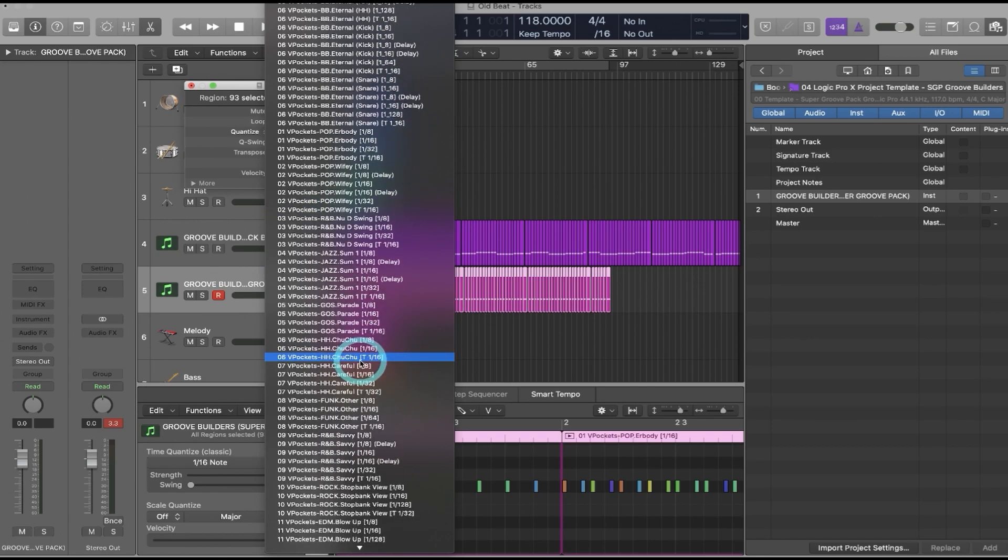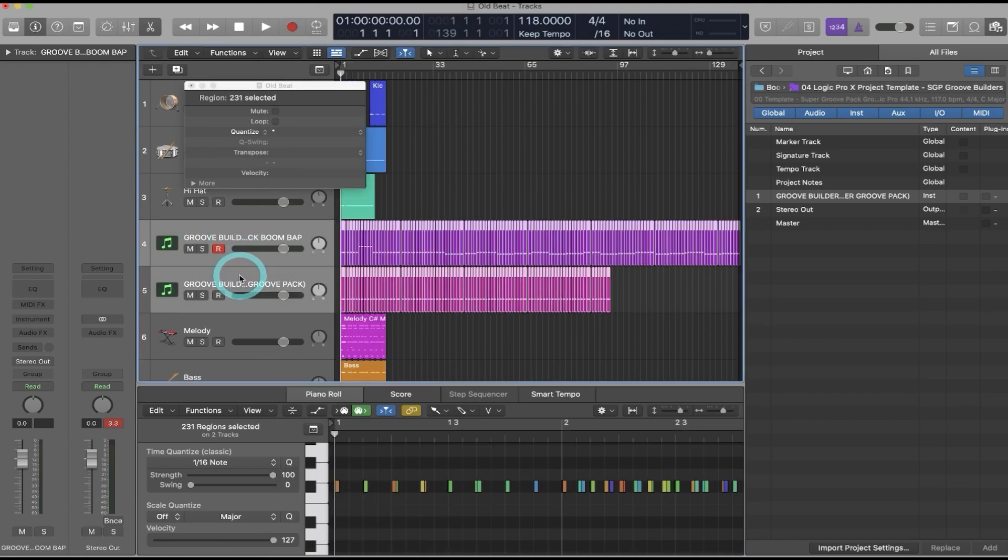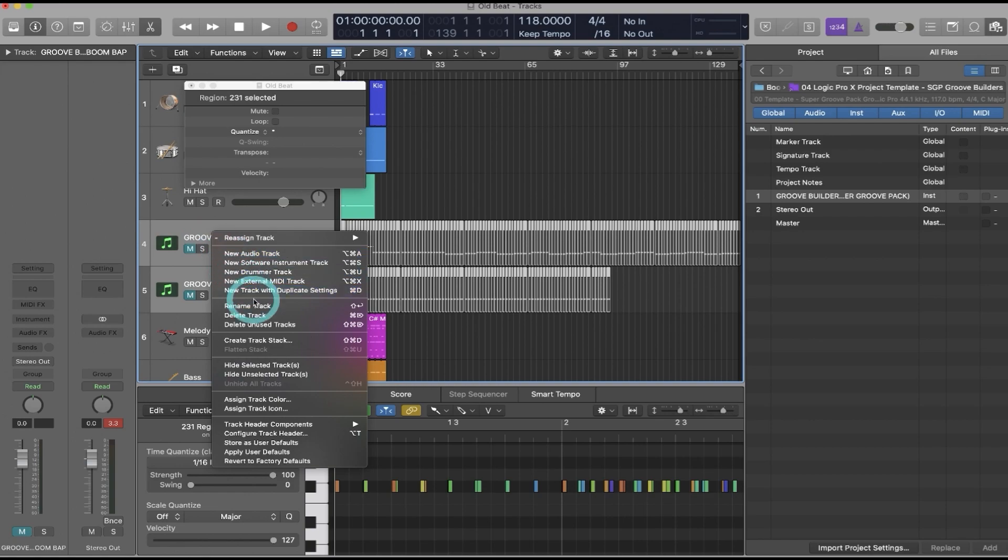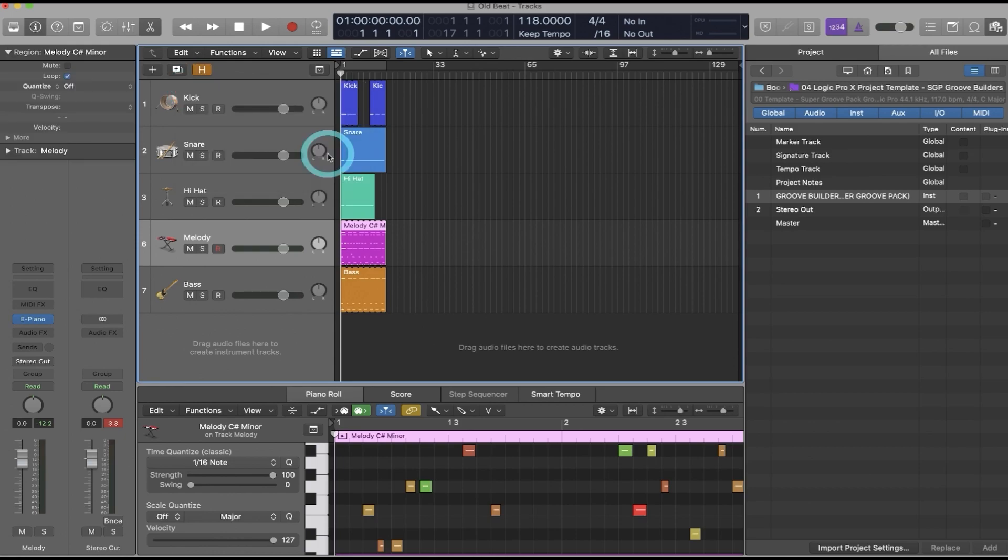So now I can mix and match them and create feelings that have never been felt before. Now what I'll do is select both of these tracks. I can mute them since I don't need them, and then I'll hide them. And now I'm ready to apply any of my Groove Builders to any of my tracks in my session.